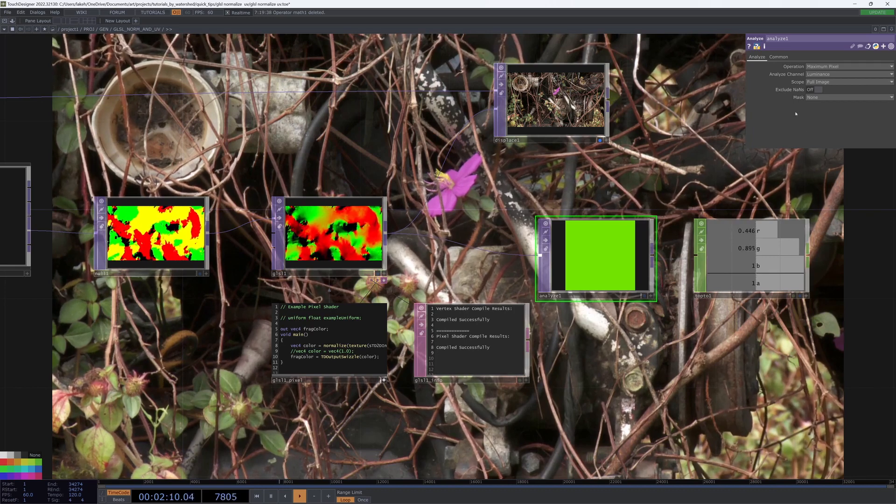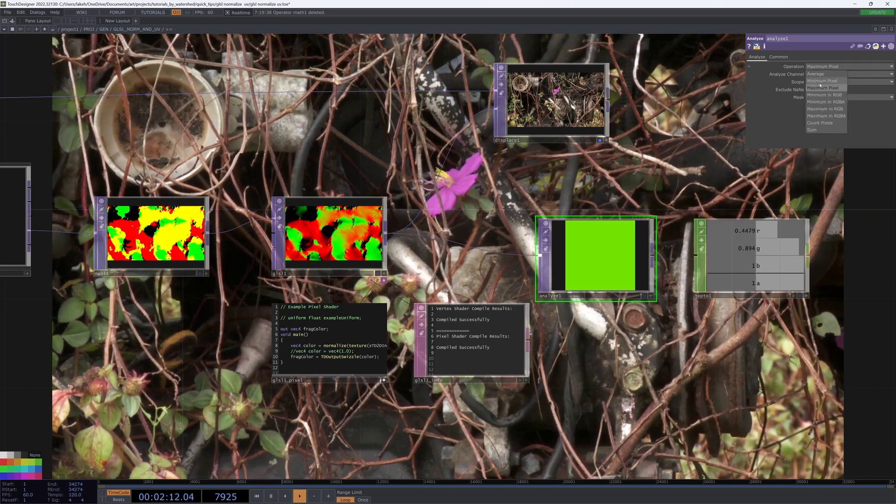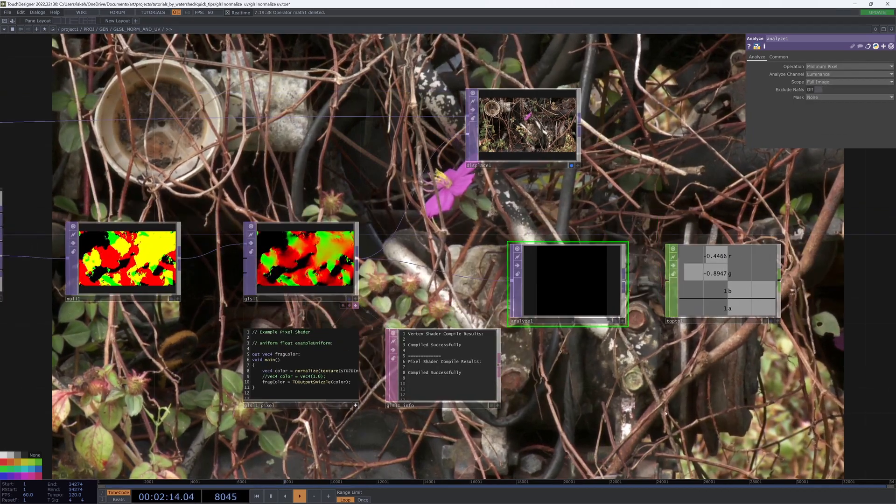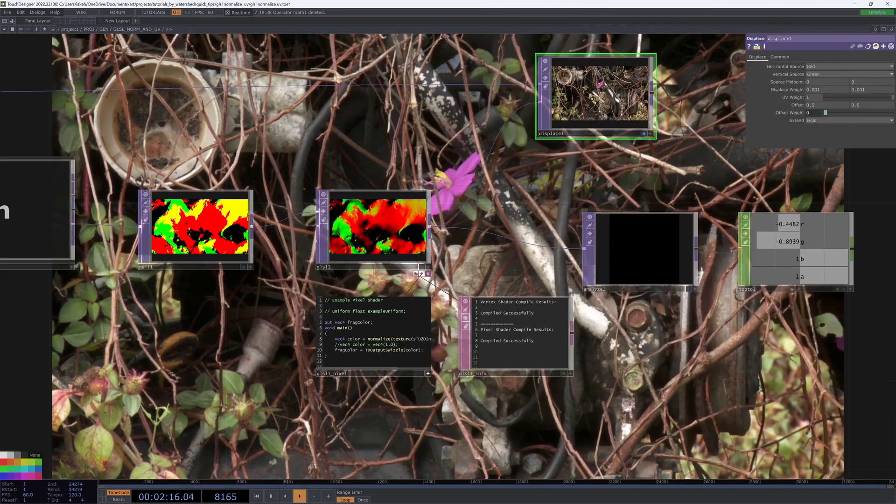is now just under one, and our minimum is just down to negative one, which is perfect.